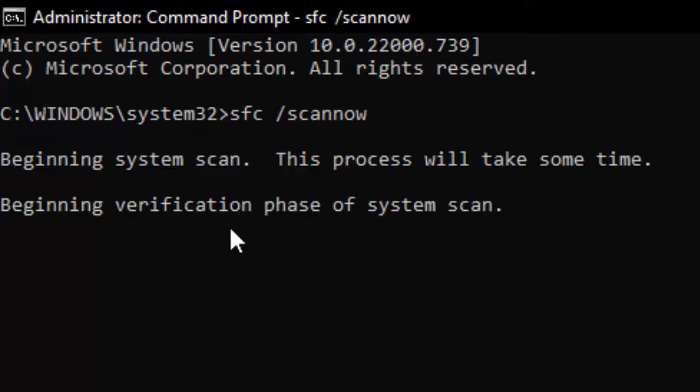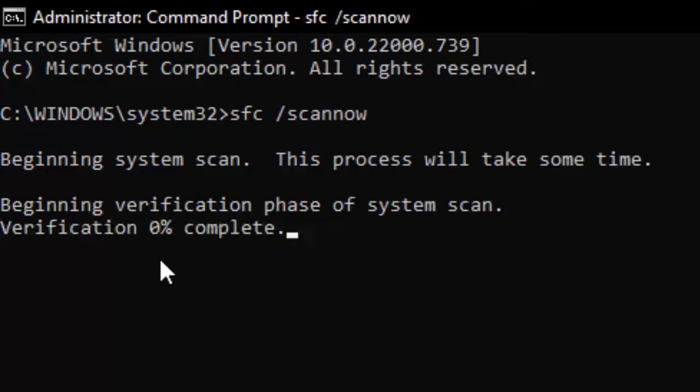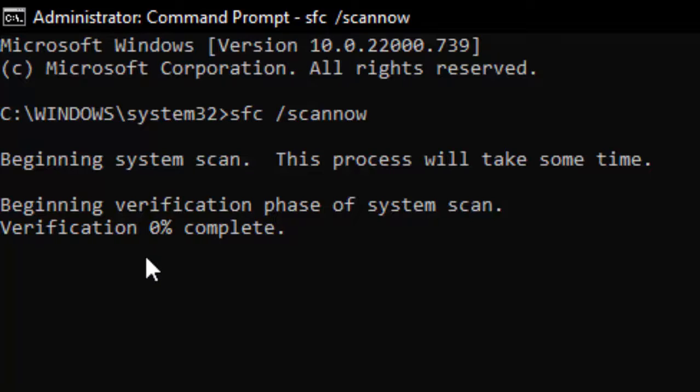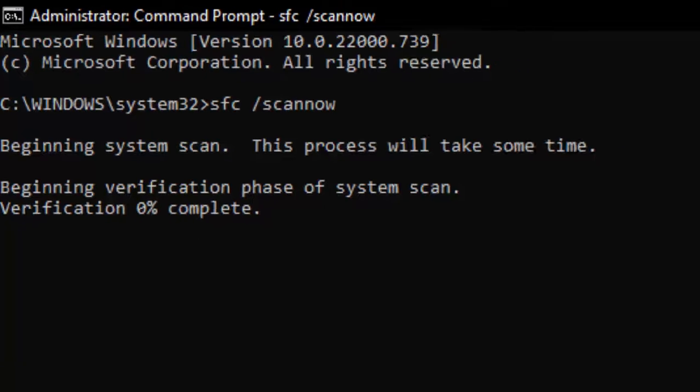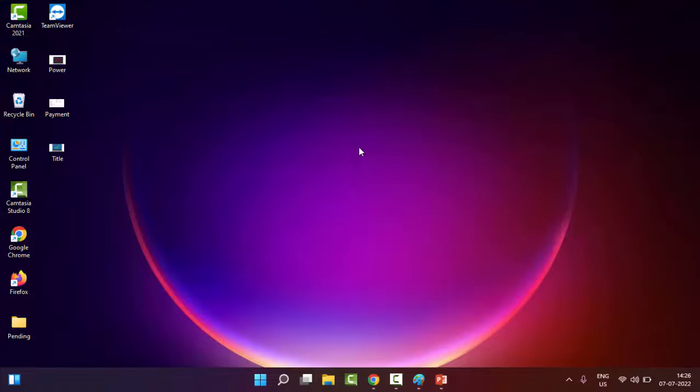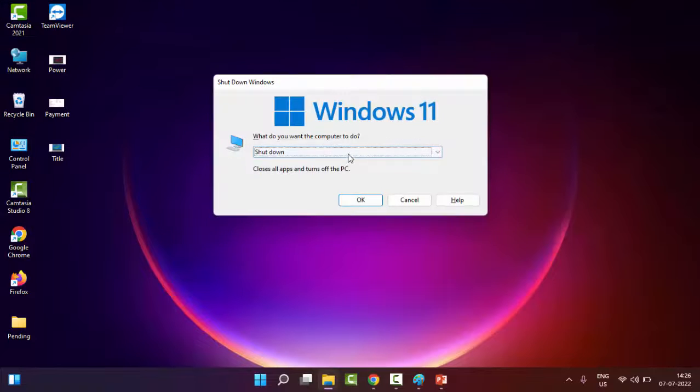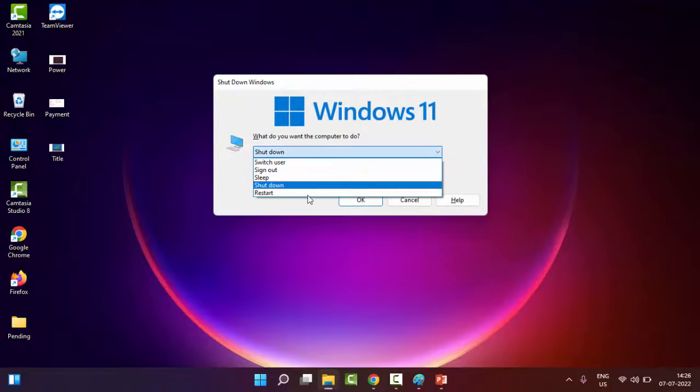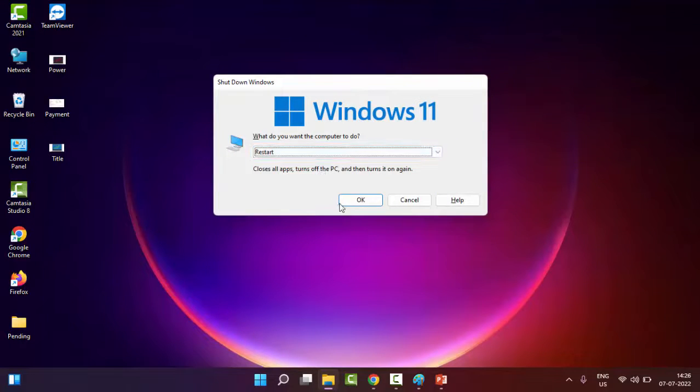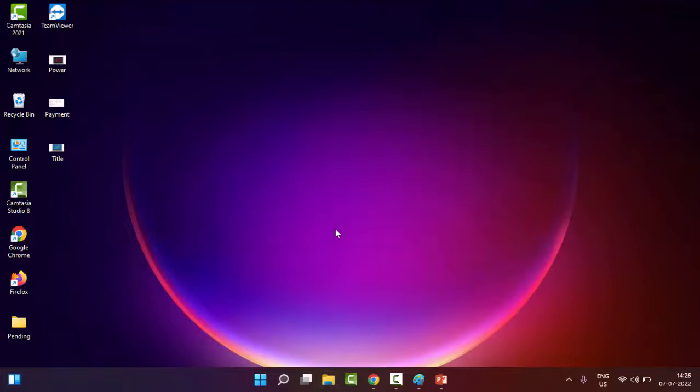We need to wait for the verification process to complete 100%. Close the Command Prompt and once again restart your PC. Hopefully, at this time it will fix your issue.